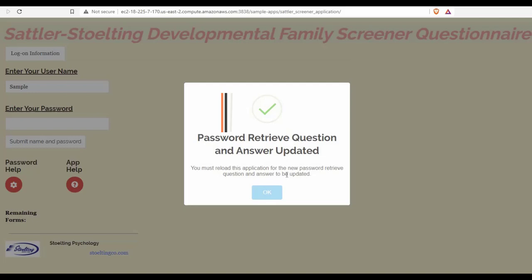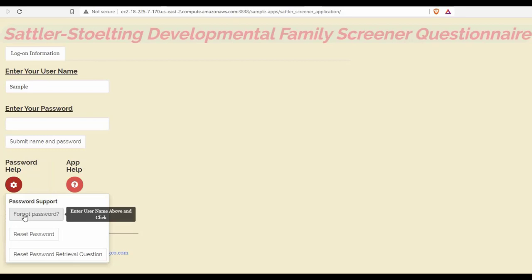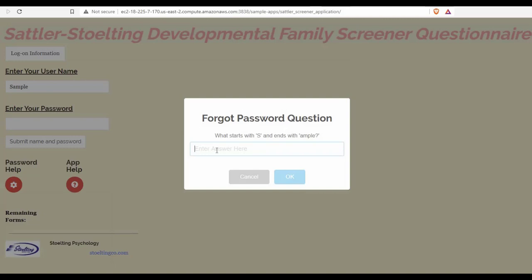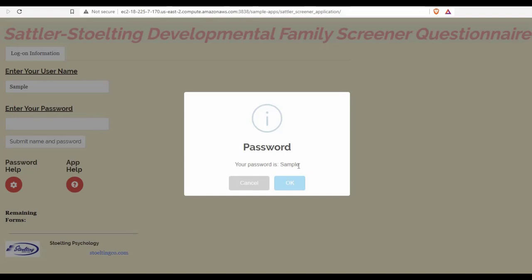If I ever forget my password, I can access it by clicking Forgot Password. Here, I'll need to answer the question I set for my password retrieval. Once I've entered that information correctly, it will tell me what my password is, and I can use it to access my account.